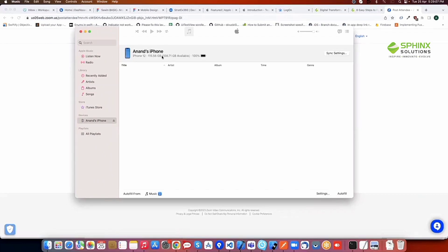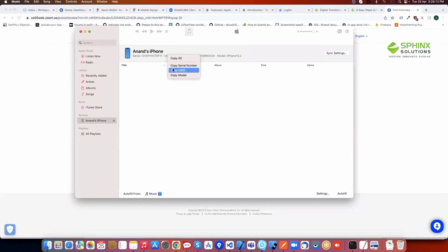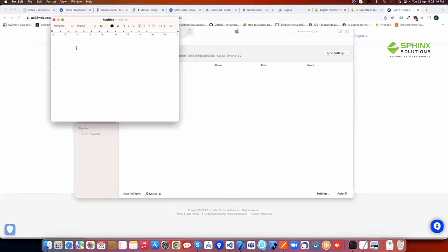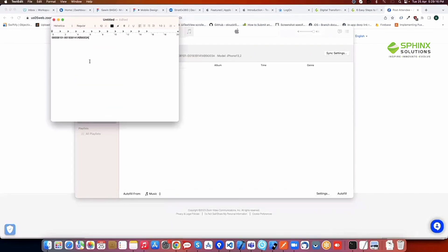Click on your iPhone's name again. There you will find the UDID of your device. Copy the UDID and paste it in the notepad.